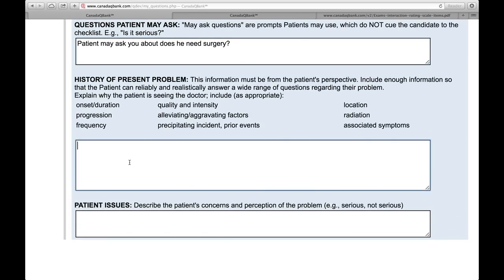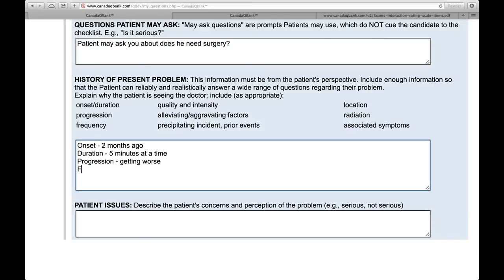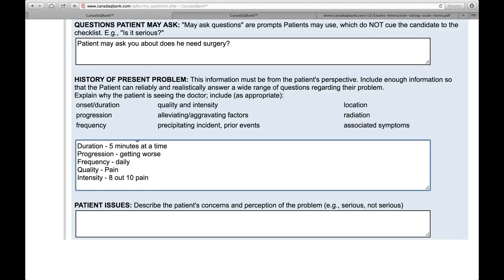History of present problems — this is where you need to take some time and answer all these questions: onset, duration, progression, frequency, quality, and intensity. Onset is two months ago, duration is five minutes at a time when the cough does happen, progression is getting worse, frequency is daily. Quality and intensity are more related to pain — quality describes it as throbbing, aching, sharp, stabbing. Intensity is usually given on a scale of one to ten, so it's eight out of ten.